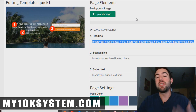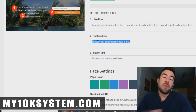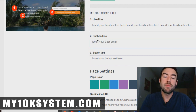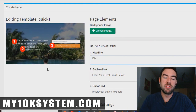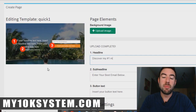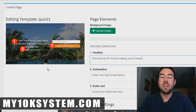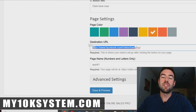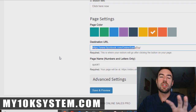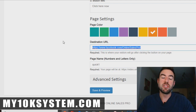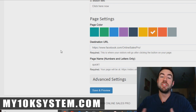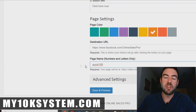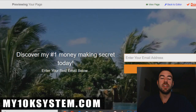That takes them to wherever you want to send them — I recommend a sales page. The sub-headline is where you'd put something like 'enter your best email below.' You can play around with this. For example, for a headline: 'Discover my number one money-making secret today,' then 'enter your best email below,' then you could edit the button text to 'click here now,' and then set the destination URL — where are people going to go when they put their email into your capture page? I recommend putting your sales page, your website, or even your Facebook profile. Then you name it, hit save and preview, and in less than a minute you can see it live.